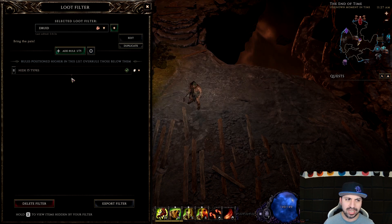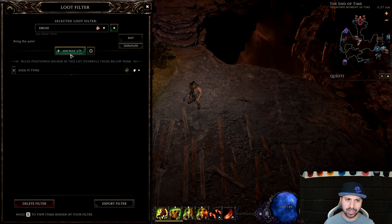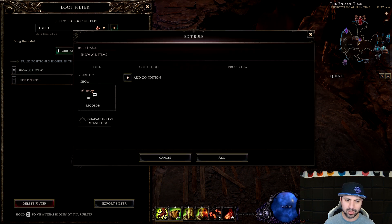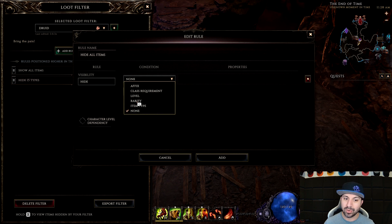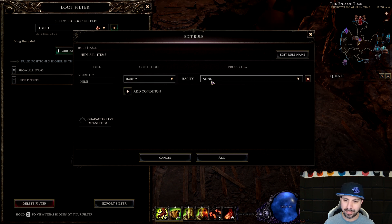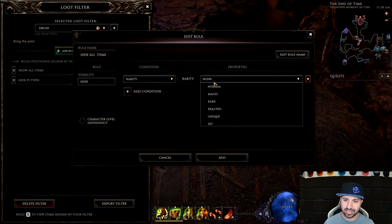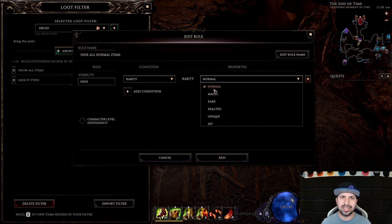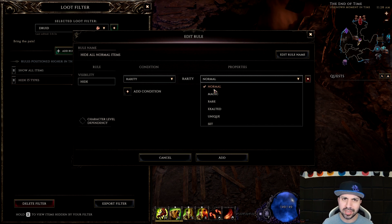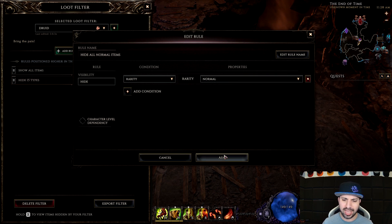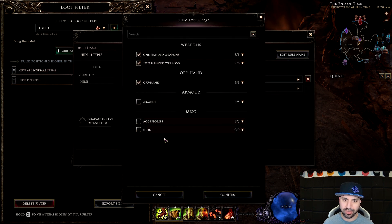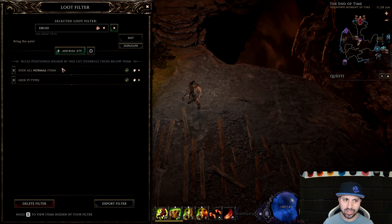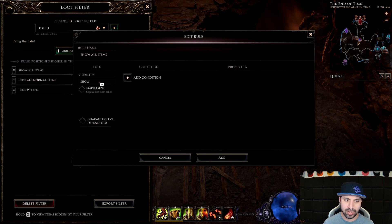Now we're on rule two. Add Rule, Hide, Add Condition, then go to Rarity. We don't want to see those pesky normal items, so we add that. Now none of the normal items will be shown.